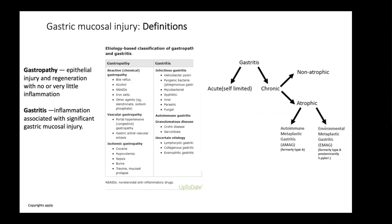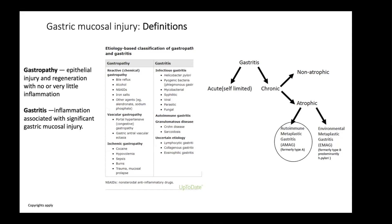With regards to how we classify gastritis, it could be acute and self-limited — as in many viral syndromes — or it could be chronic, non-atrophic, or atrophic. When we talk about atrophic gastritis, autoimmune gastritis and environmental gastritis are the most common. Autoimmune gastritis was formerly classified as type A and environmental as type B, with environmental being predominantly H. pylori and far more common than autoimmune gastritis. Autoimmune gastritis is what we're going to be talking about today.